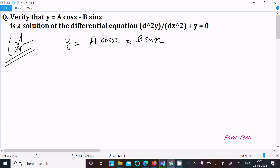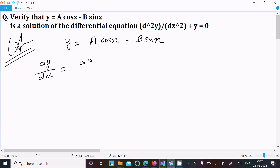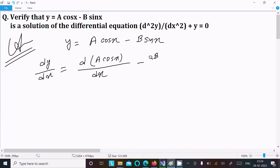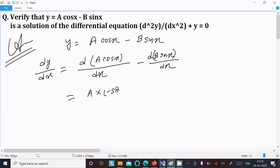First, we are going to calculate the differentiation. For dy/dx, we differentiate a·cos(x) with respect to x, minus b times the differentiation of sin(x) with respect to x. Here, a is a constant, and the derivative of cos(x) is -sin(x). And b is a constant, and the derivative of sin(x) is cos(x).